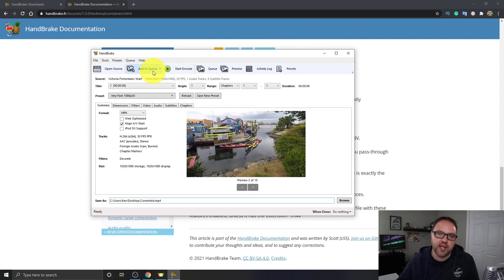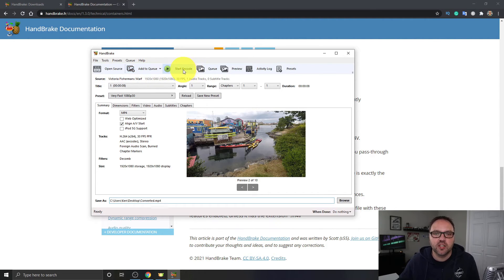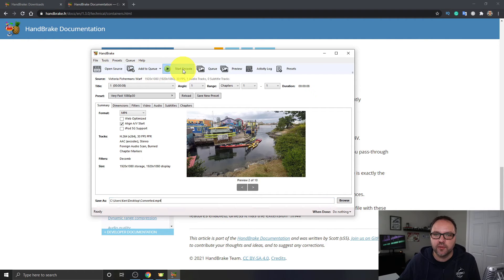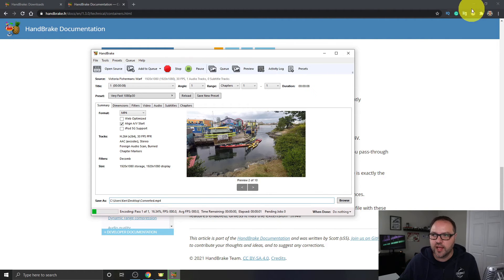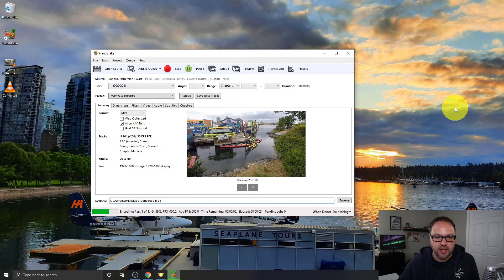Now if you have a whole bunch of them that you want to do, you could actually hit Add to Queue and then go ahead and do another video file. We're just going to do one, so I'm going to hit Start Encode here and it's going to start encoding that video file. I'm just going to minimize the website in the background.